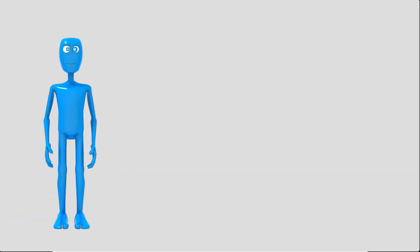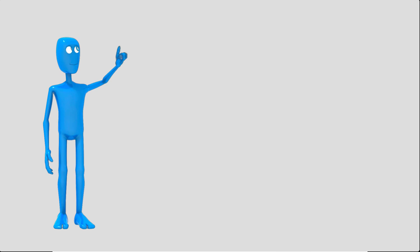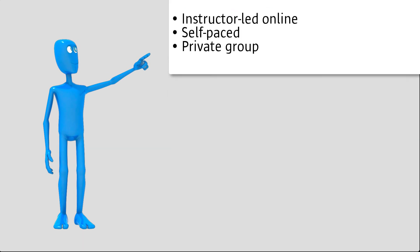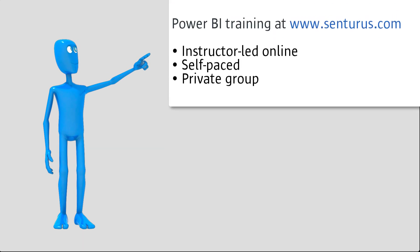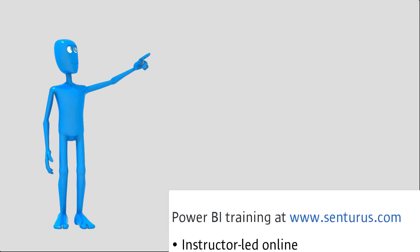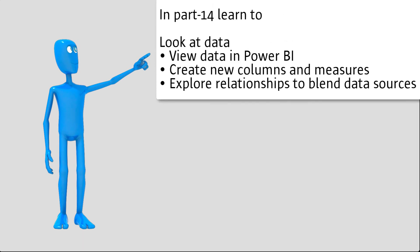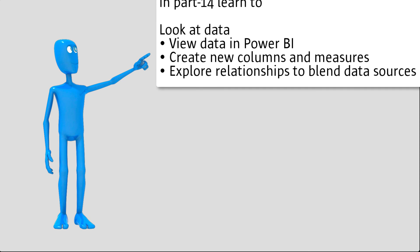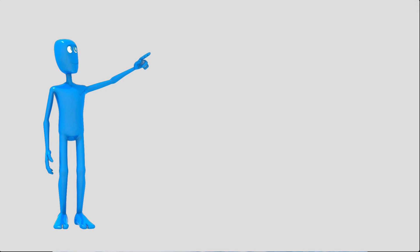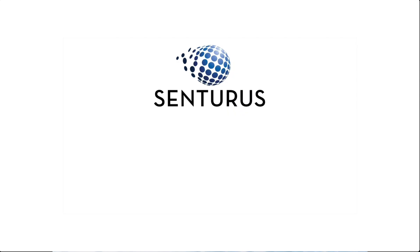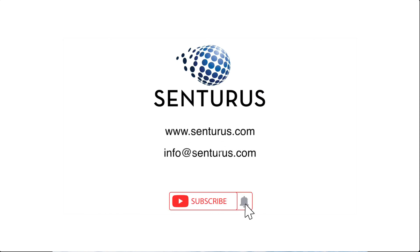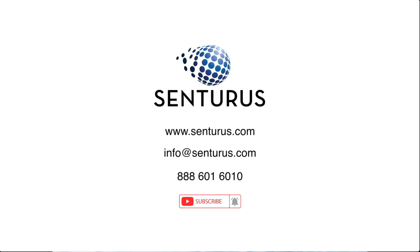That concludes this module where we saw how to link objects into a dashboard style report. In our final installment, we will look at working with the data view. If you enjoyed this video, please like and subscribe and check back for the next entry in the series. Thank you for watching.